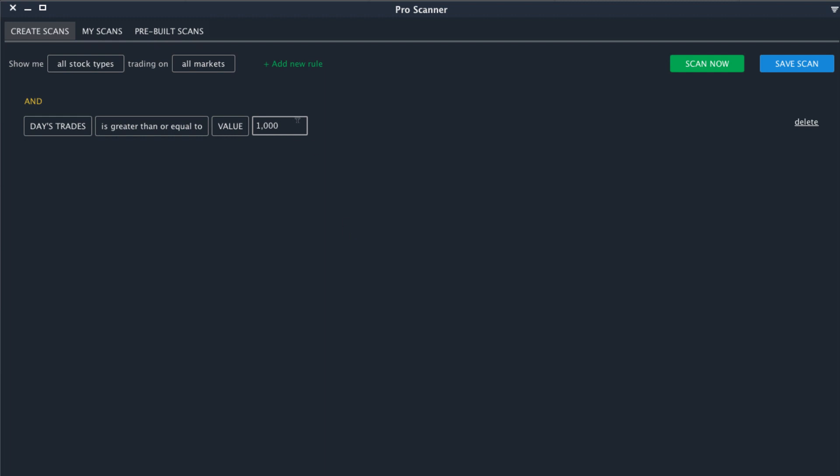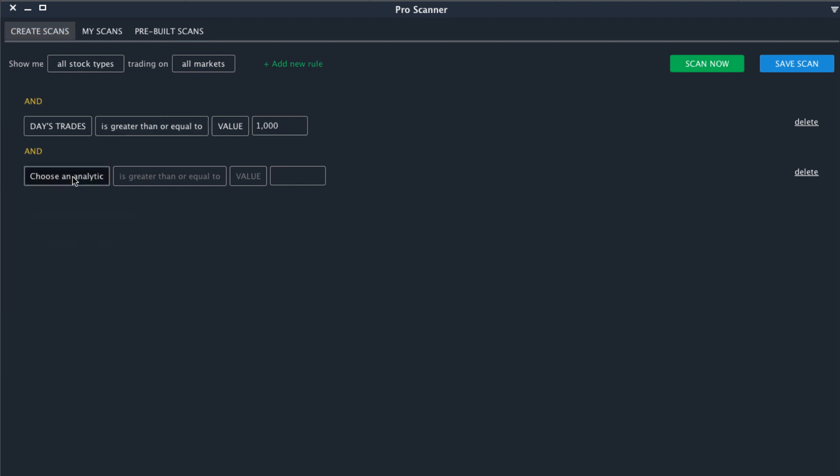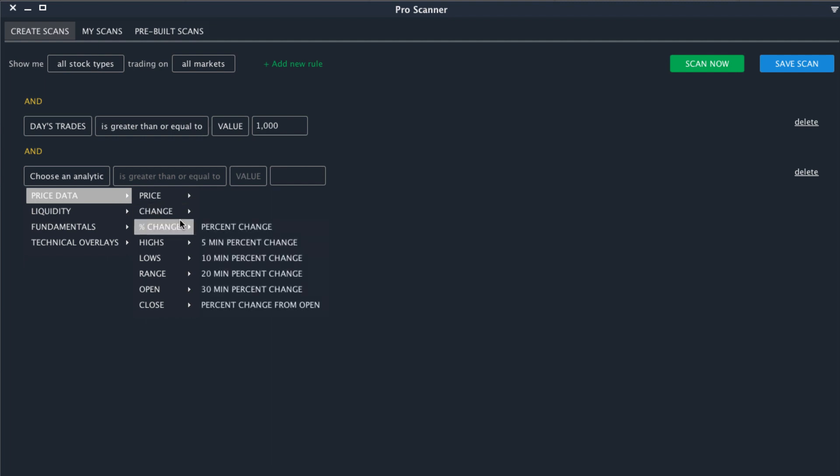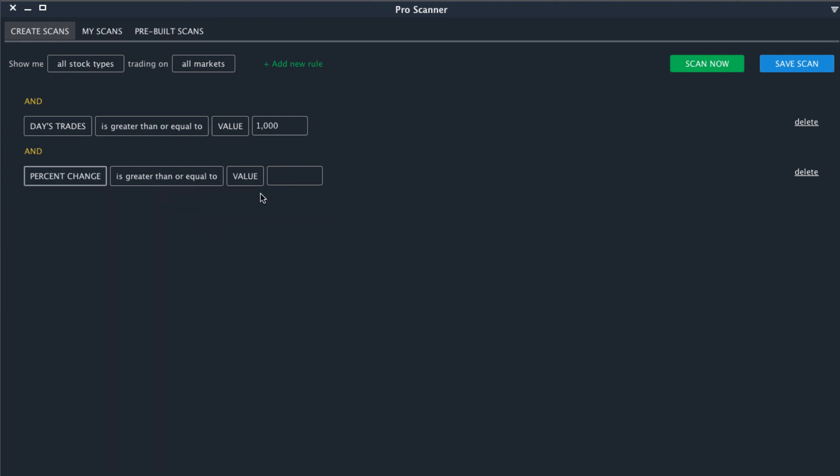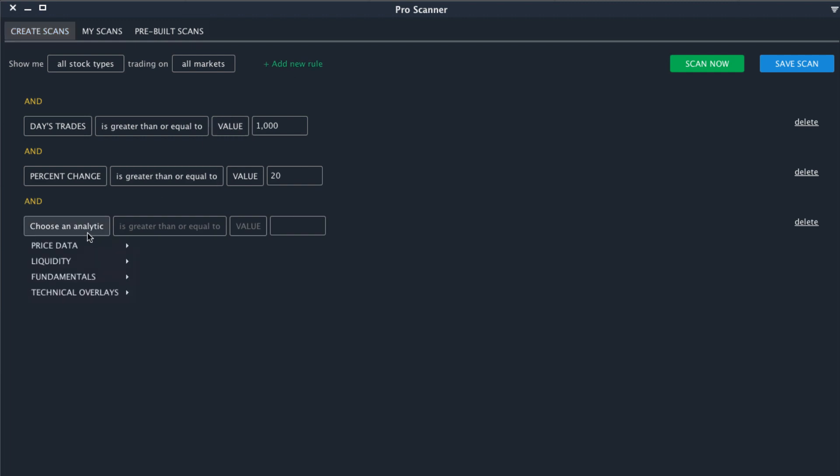You can adjust this based on your trading style. For example, large cap traders may want to increase this to over 20, 30, 40,000, whereas penny stock traders may have to limit this to two, three, or four hundred. From there we can add a rule to find stocks that are highly volatile, so we can say price data percent change is greater than or equal to 20%.